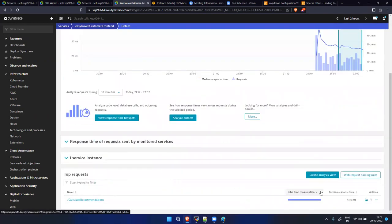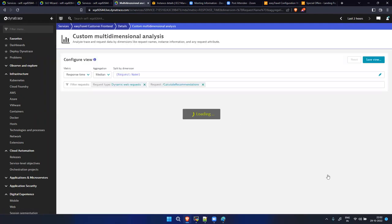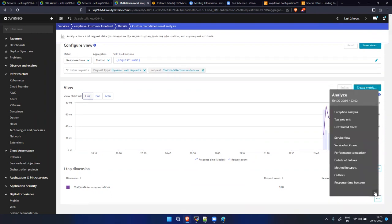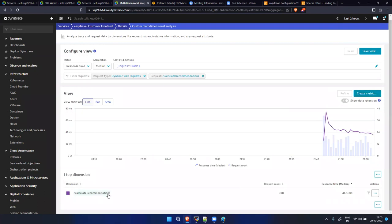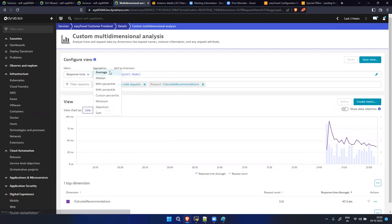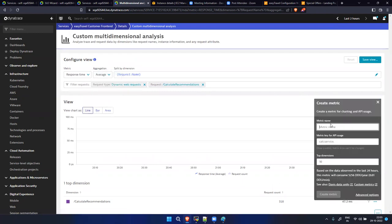You can mark it and then click 'Create Analysis View'. Now we have this view. We can create a metric for this request. Let's create a metric for calculateRecommendation. Note that Median is not supported, so we need to take Average. Click 'Create a Metric'.